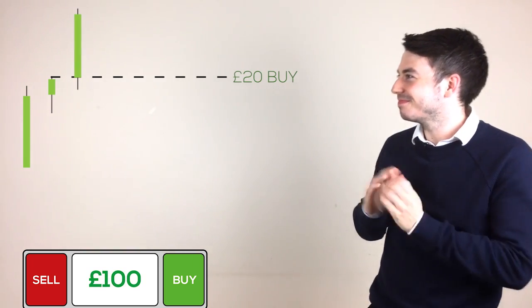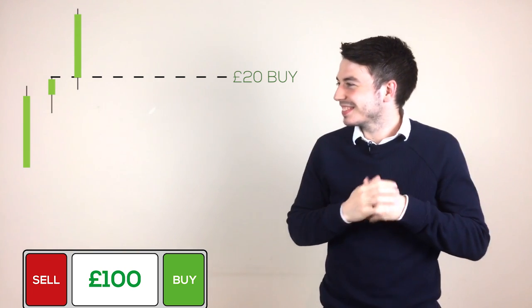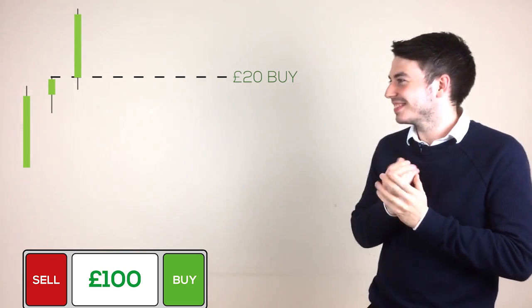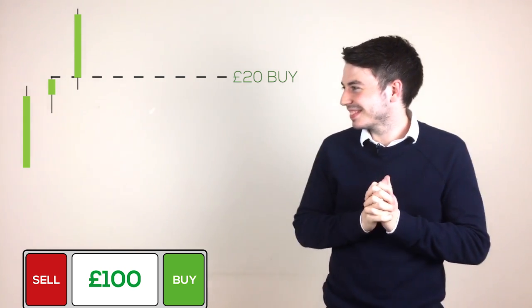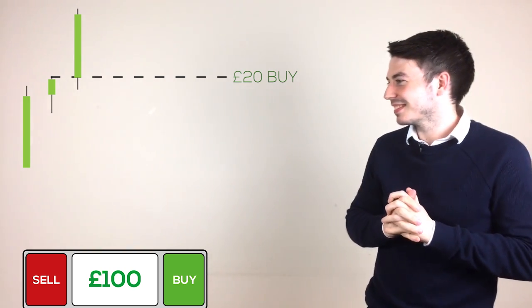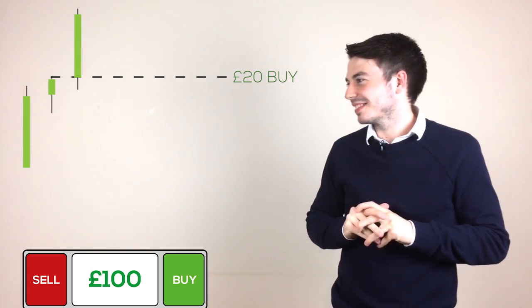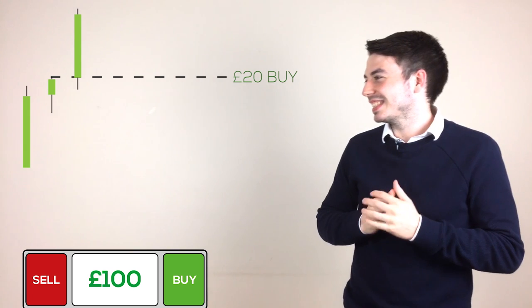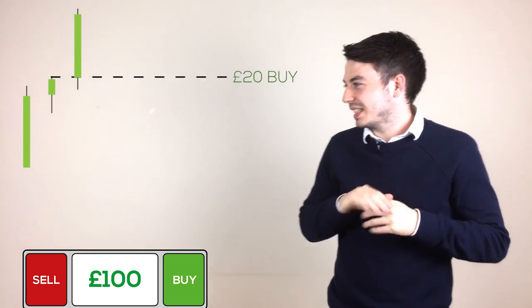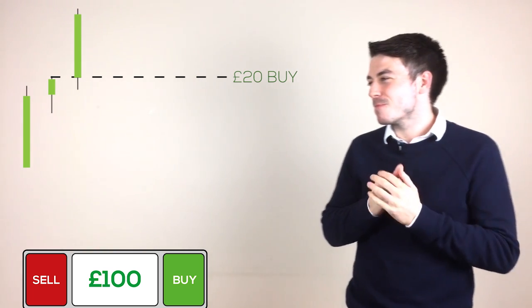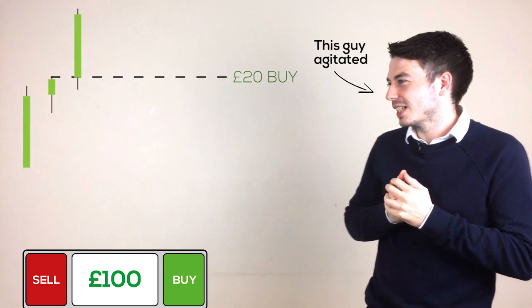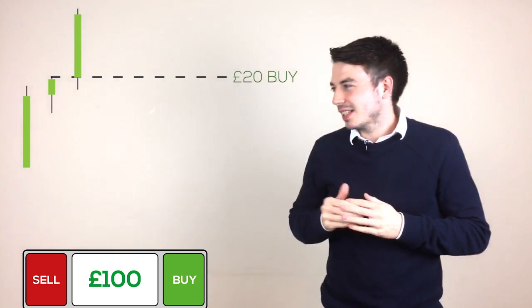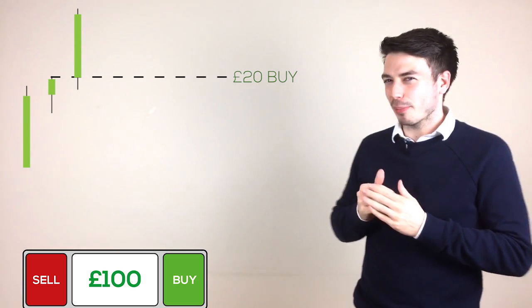The price moves up 5 points and Bill is elated. He is already halfway to his daily target. Price holds at this level for a while and Bill starts to become agitated. He starts thinking, I should probably just take the profit.